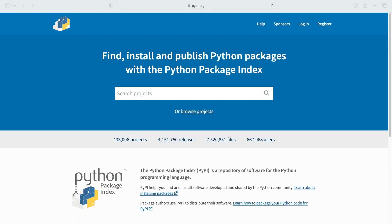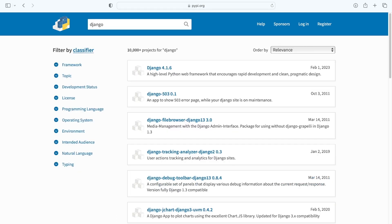If you're not familiar with the Python Package Index, it is a repository of software for the Python programming language. It is considered the largest and, in many respects, the default software repository for Python developers to store and share Python software. We have already used this at the start of this course when we installed Django — Django is stored and distributed from the Python Package Index.